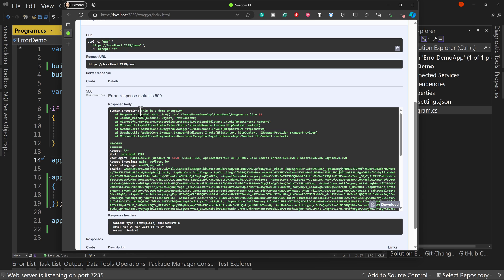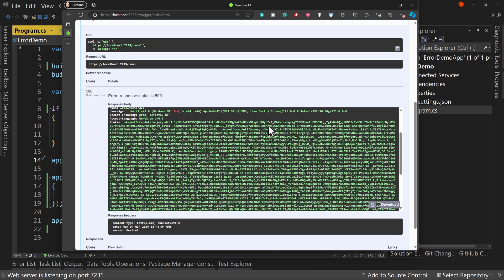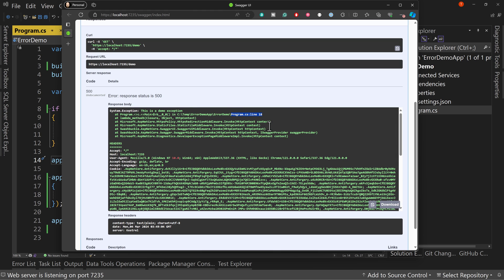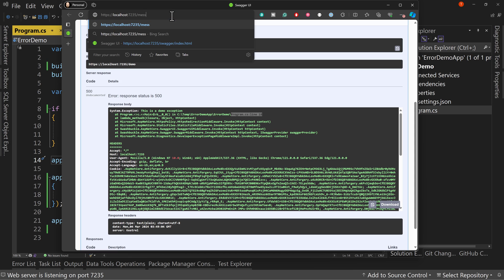And there's an exception. This is a demo exception. Notice program.cs line 18. We don't want to give this information out to a user. This is too much information. And in fact, if we were to come here and say message, I'm sorry, demo.